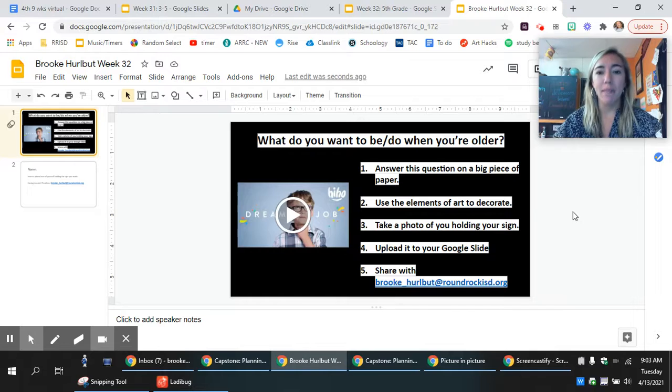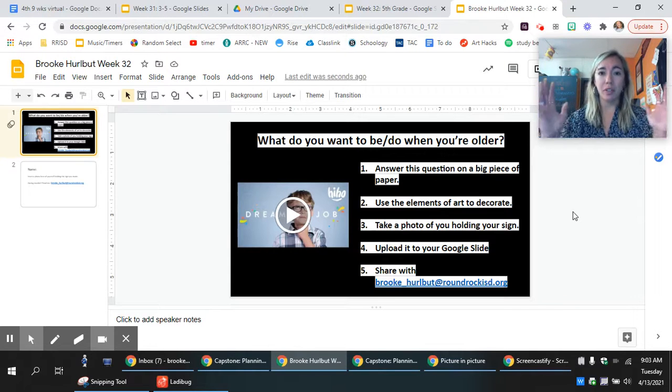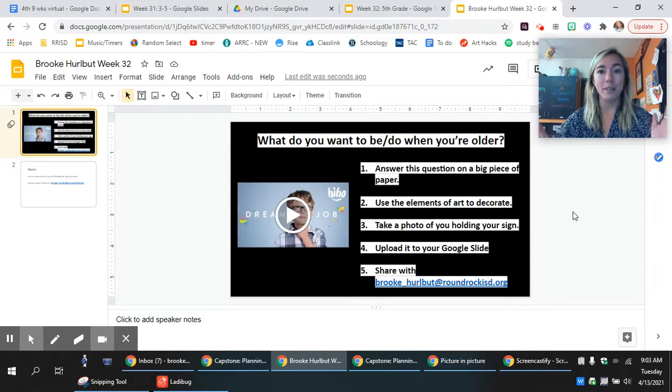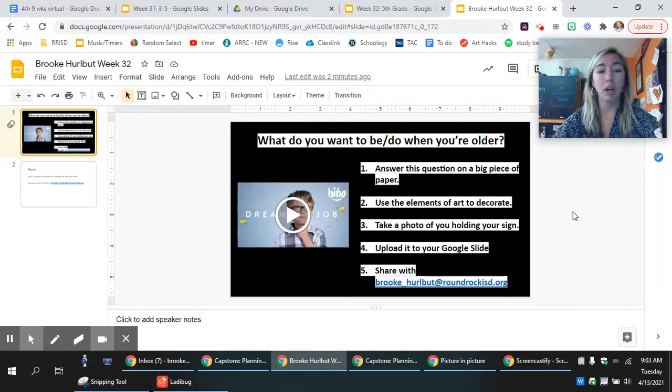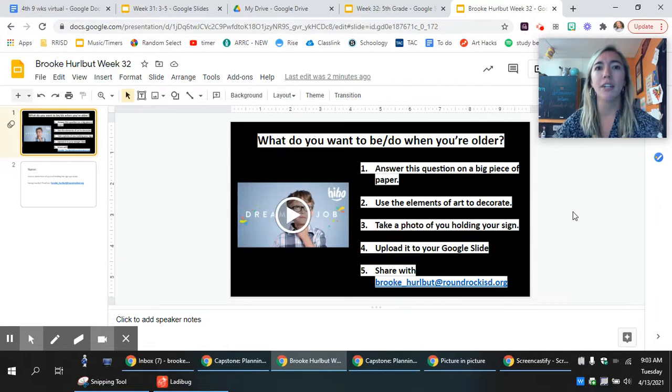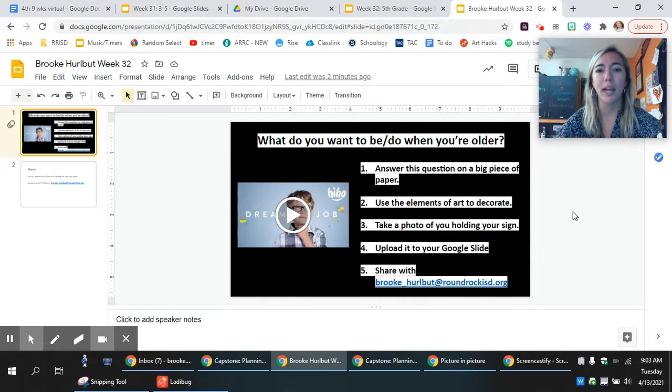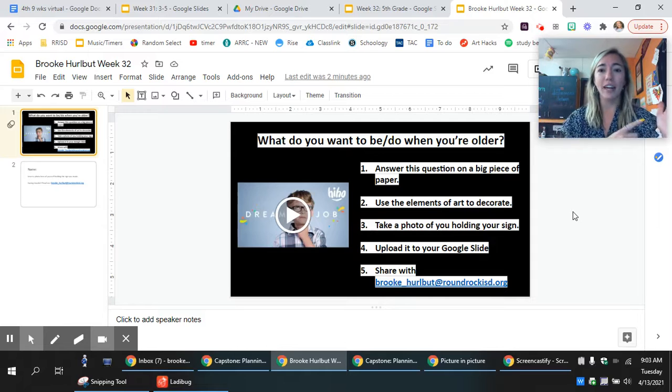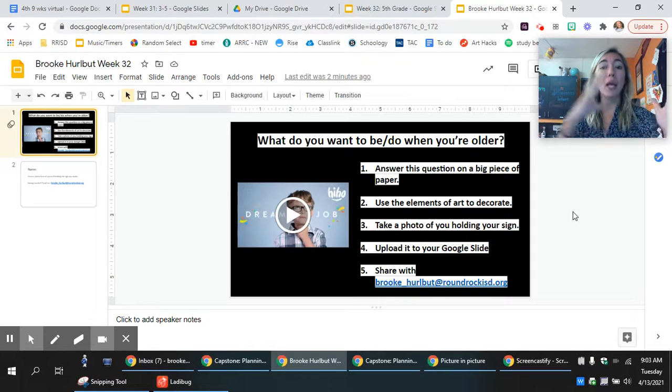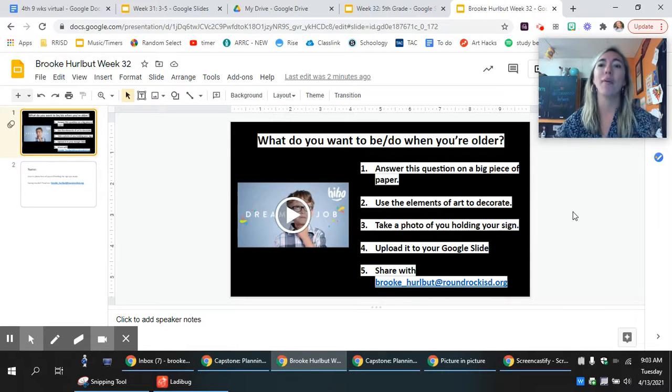Think about what you're interested in and then watch the video. It might give you some ideas. Then I want you to get a piece of paper and you're going to show me what you want to be. You could write the word, maybe veterinarian if you're passionate about animals, but then we're going to make this into an art piece.